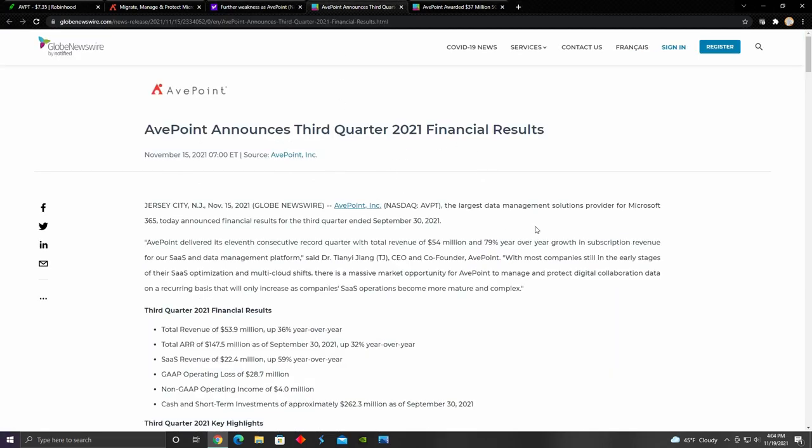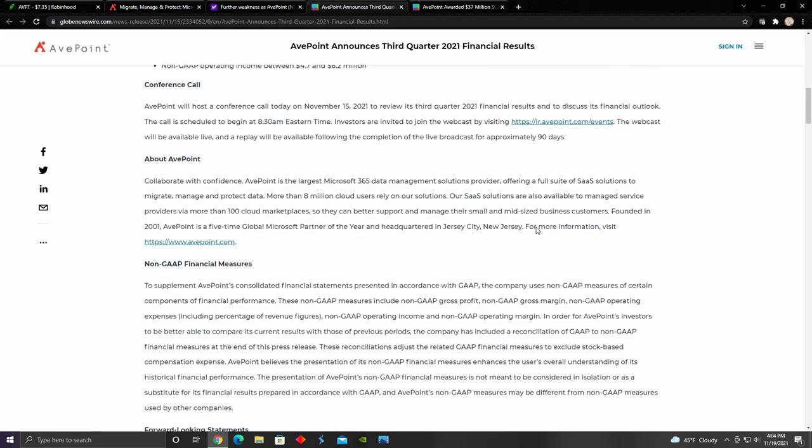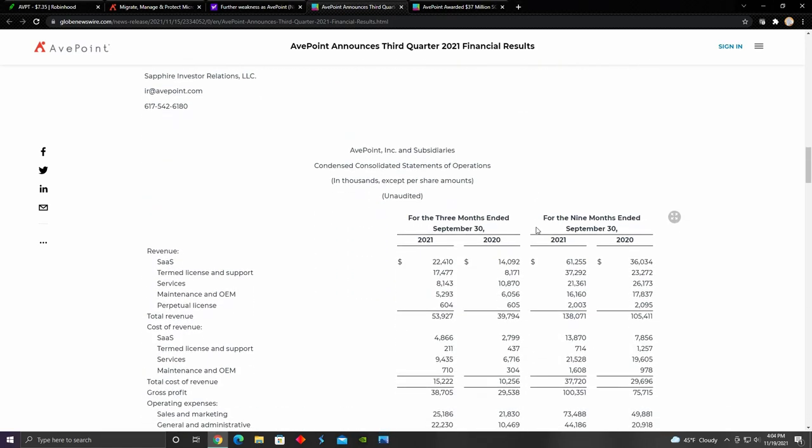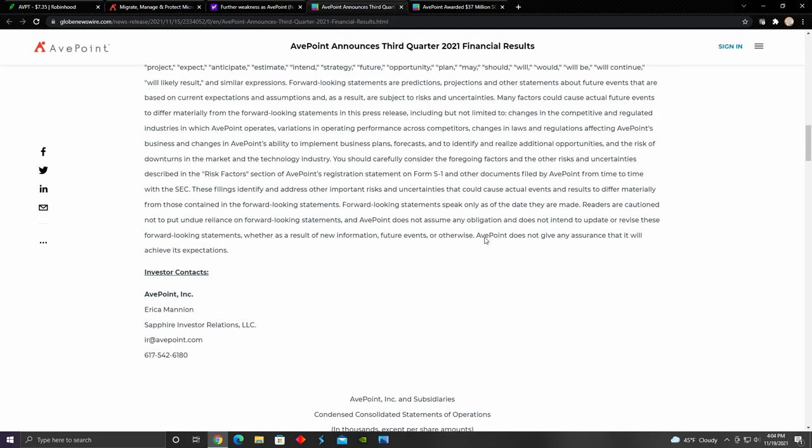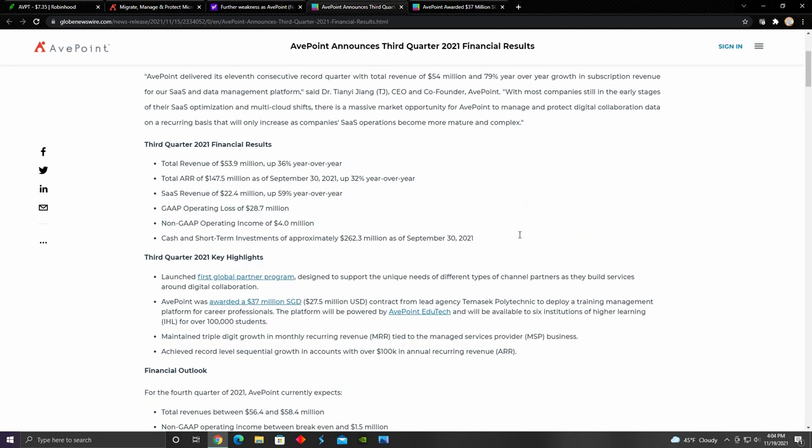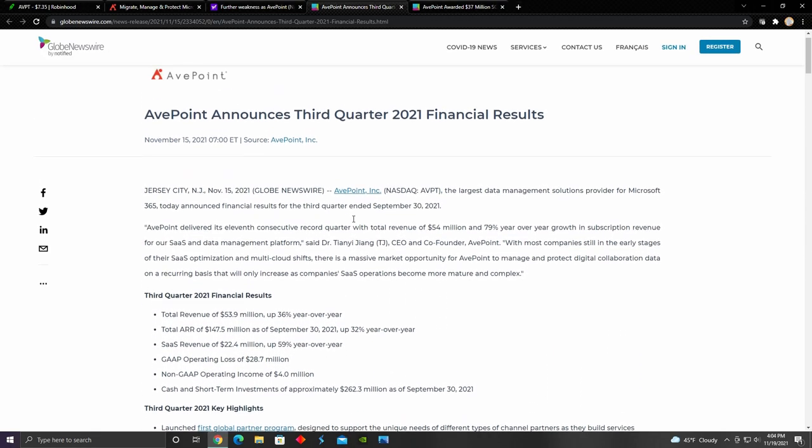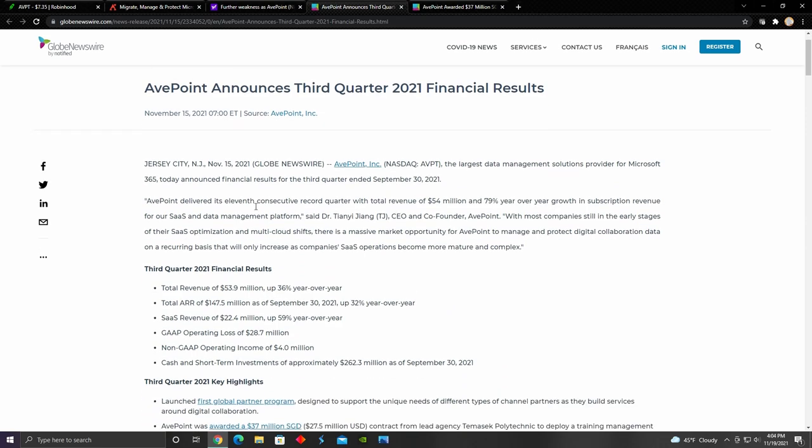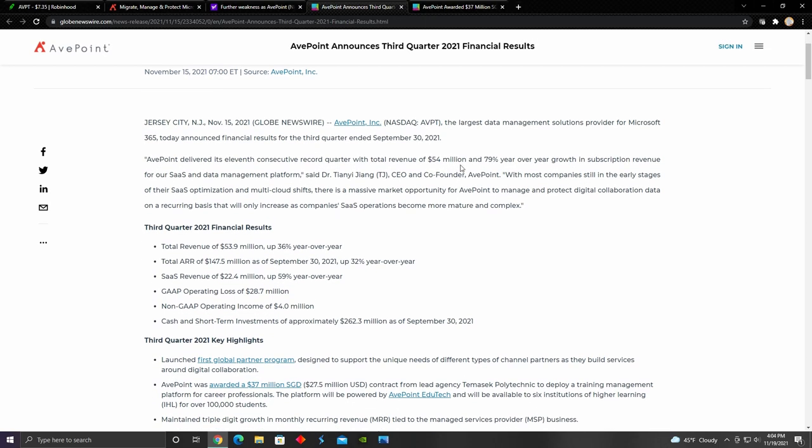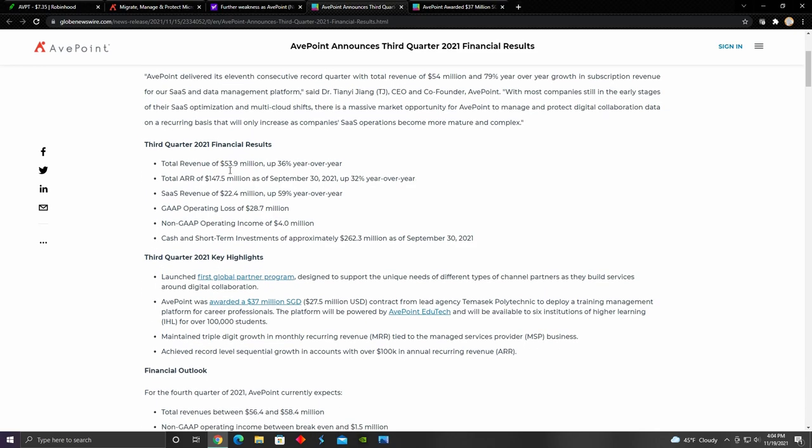This is an article that talks about AvePoint's financial results for their third quarter. We can see right here, they talk about how for the 11th consecutive quarter, they recorded a record total revenue and the third quarter came out to be $54 million, which resulted from a 79% year over year growth in their subscription revenue. For their total revenue, it was about 36% increase over the third quarter in 2020. Their total annual recurring revenue came out to be $147.5 million in the third quarter.